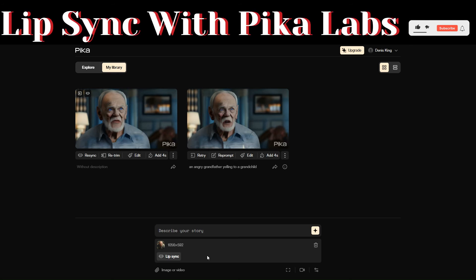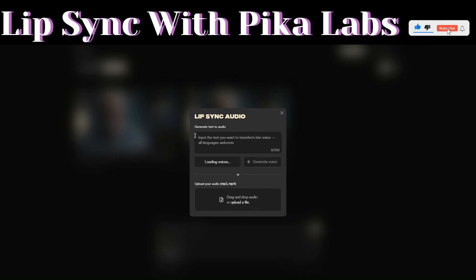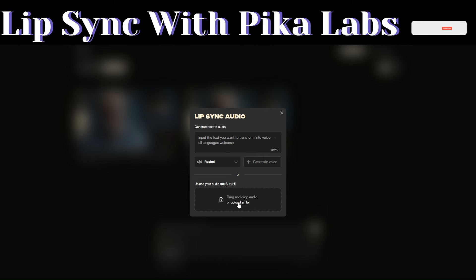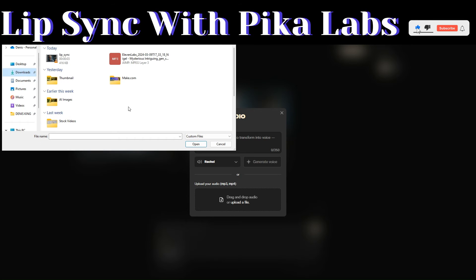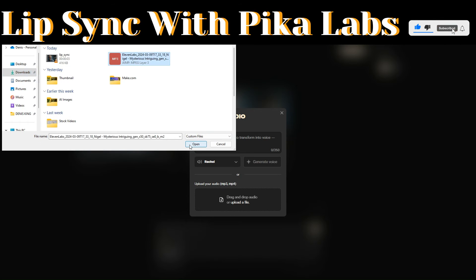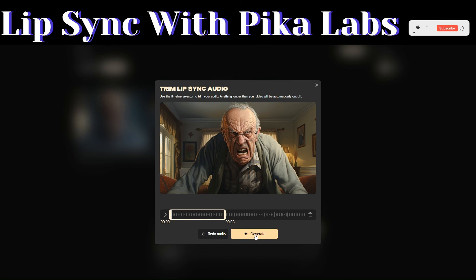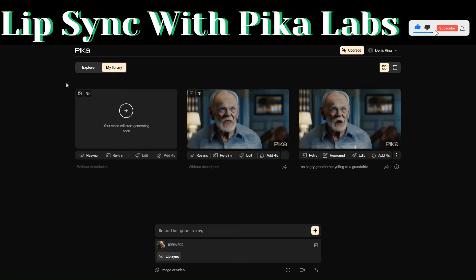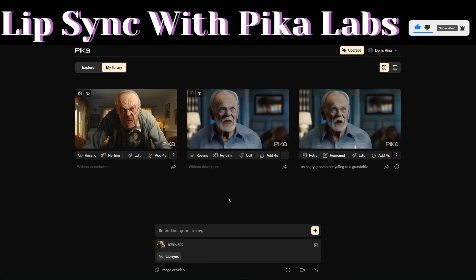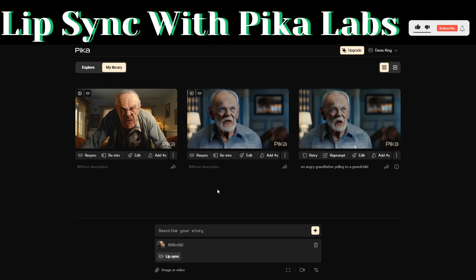Now here you'll see the option to lip sync this image, which will be turned into a video. To lip sync it, click on lip sync. Over here you can choose to generate text-to-audio or you can upload the audio that we just created from 11 Labs. To upload our audio, select the audio, then click on open, then click on attach and continue, then click on generate. Pika Labs will begin generating our video.